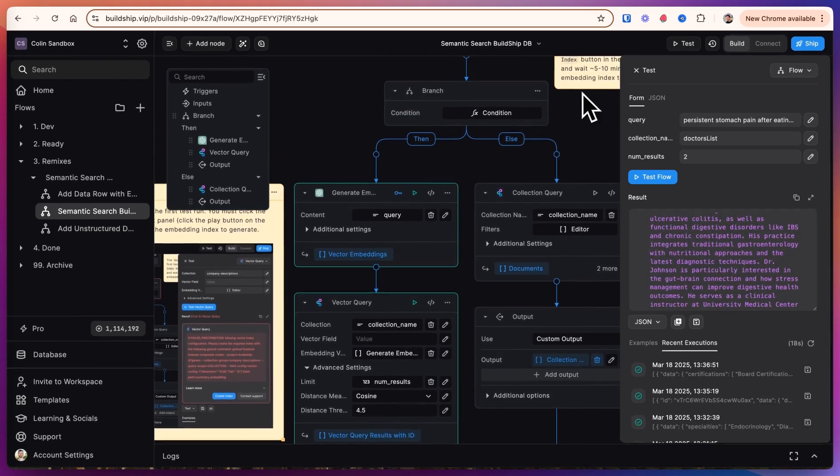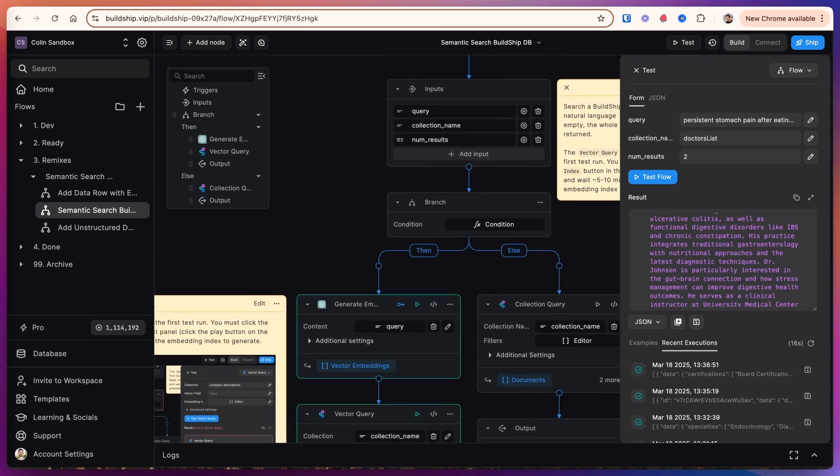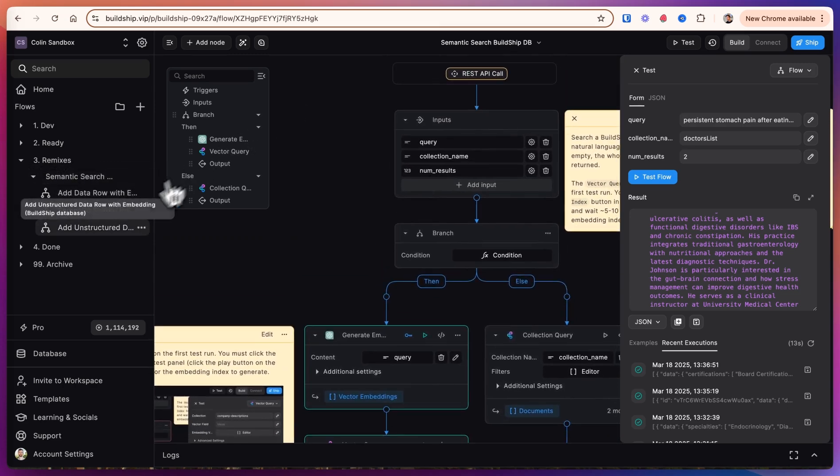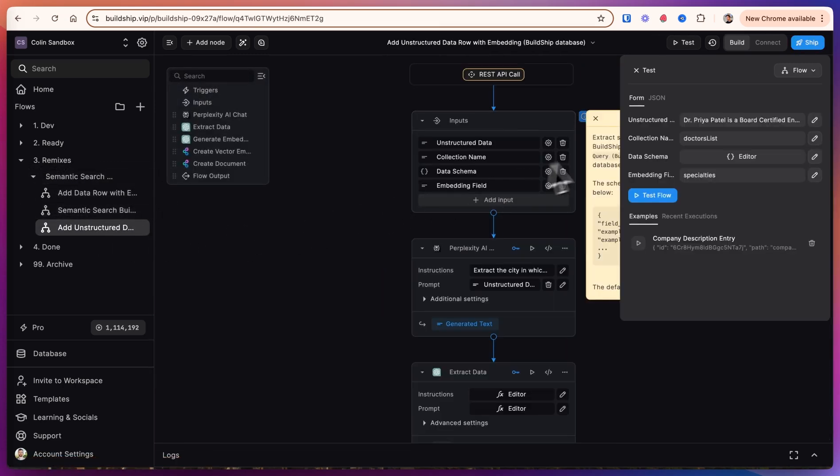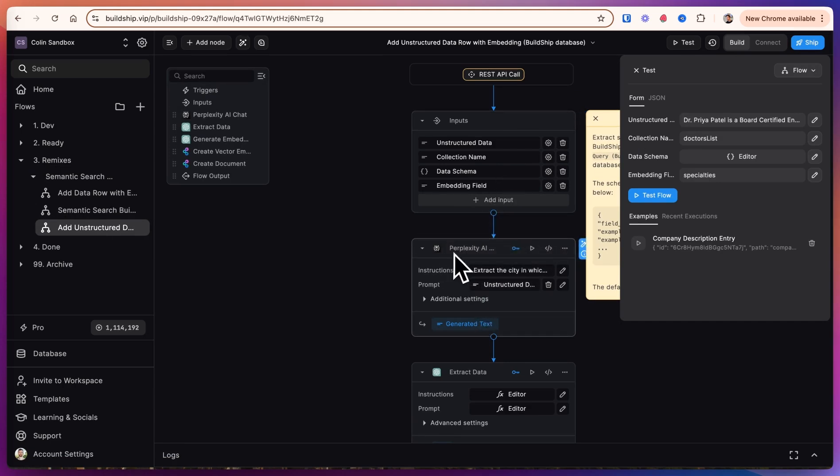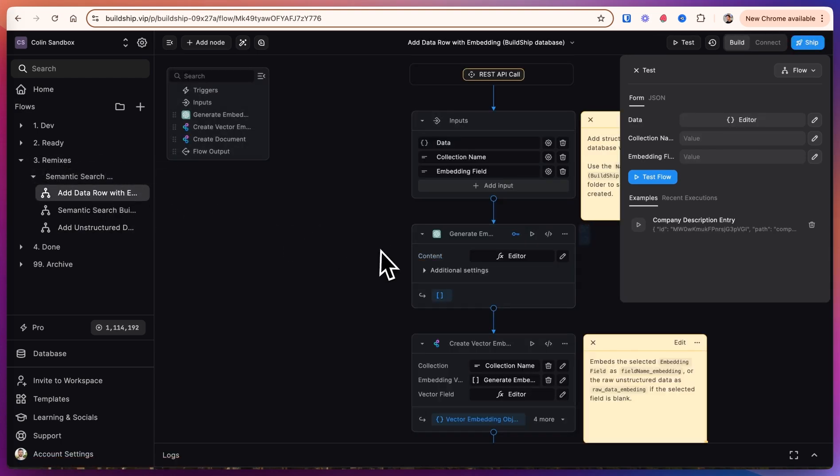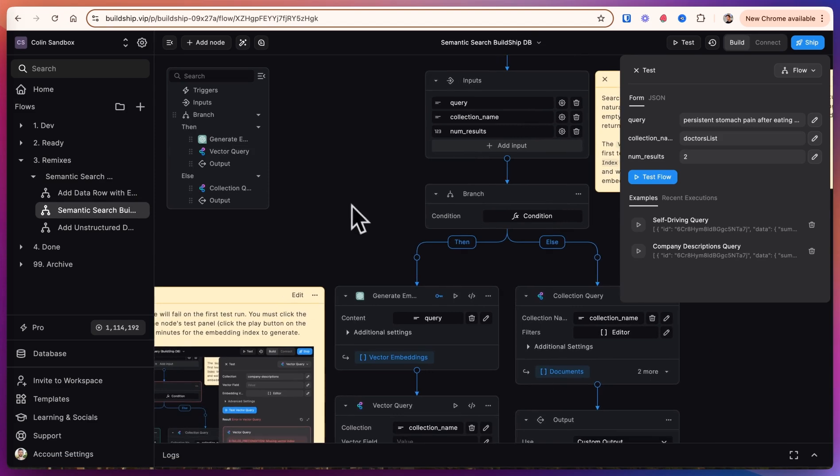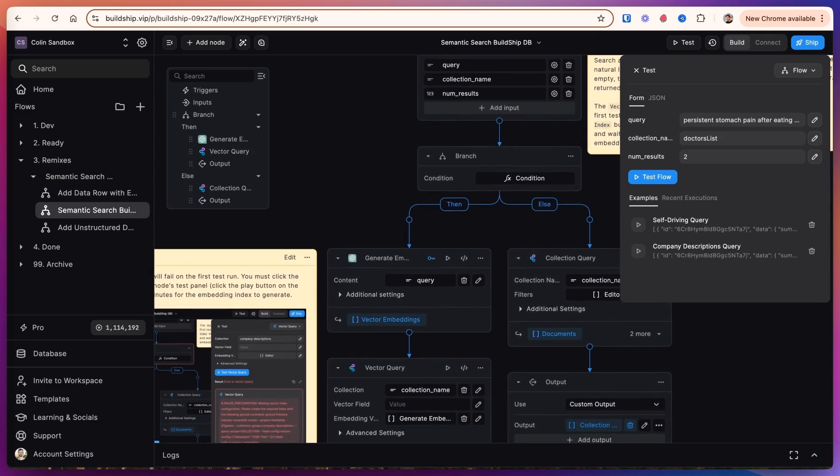So that's how you can build embedding searches into any of your BuildShip databases. You can, like we did, add unstructured data, extract structured data, create an embedding and add that to a database. You can even do things like use Perplexity to get additional information. Or if you already have the data, you can just provide the JSON of that data. And then we can use the semantic search BuildShip database to use a natural language query to search through that database and return the relevant entries.